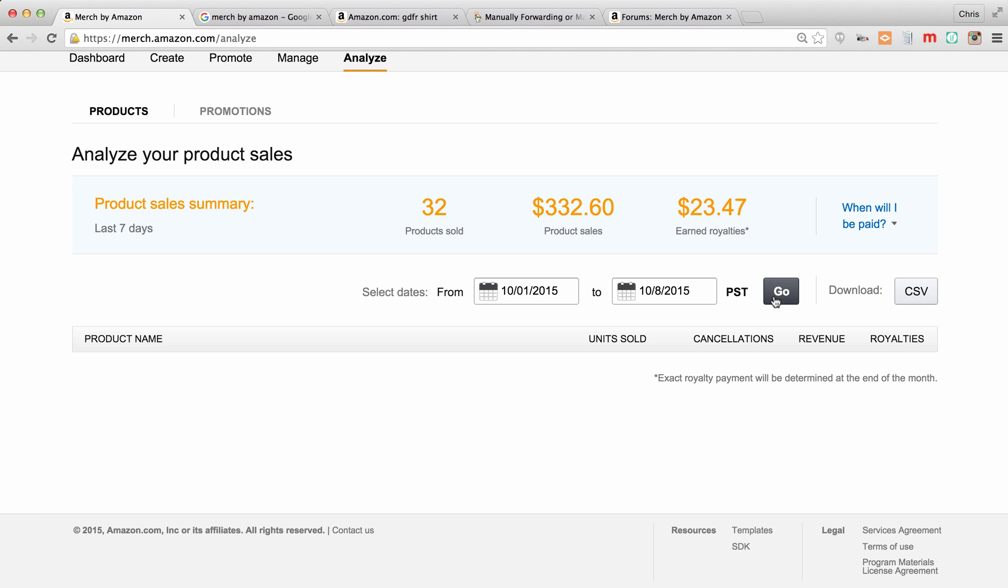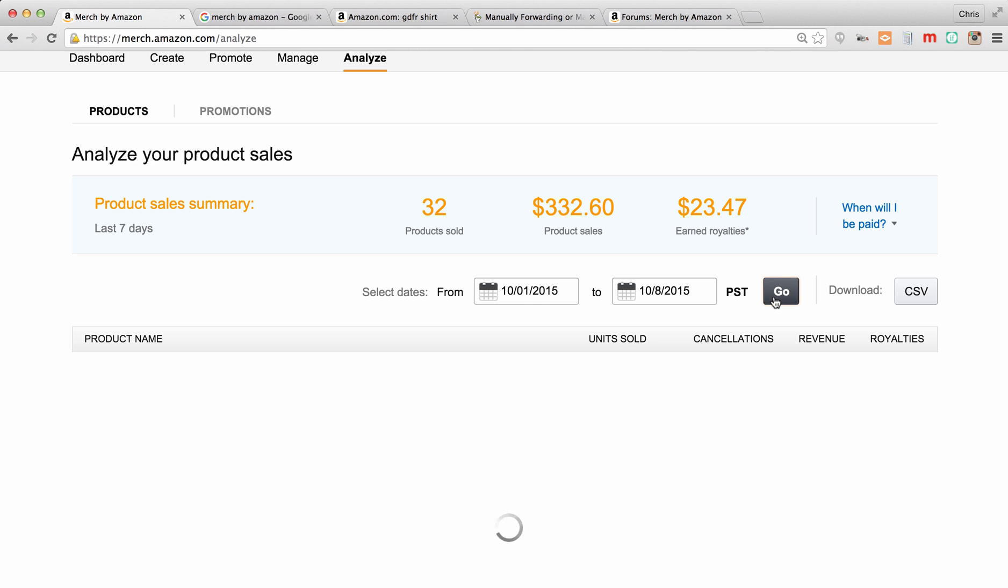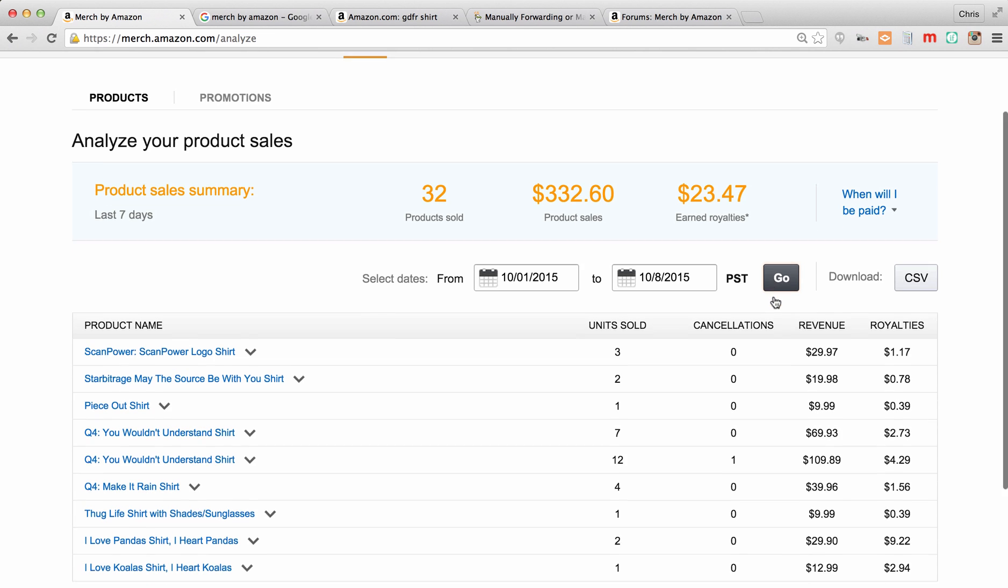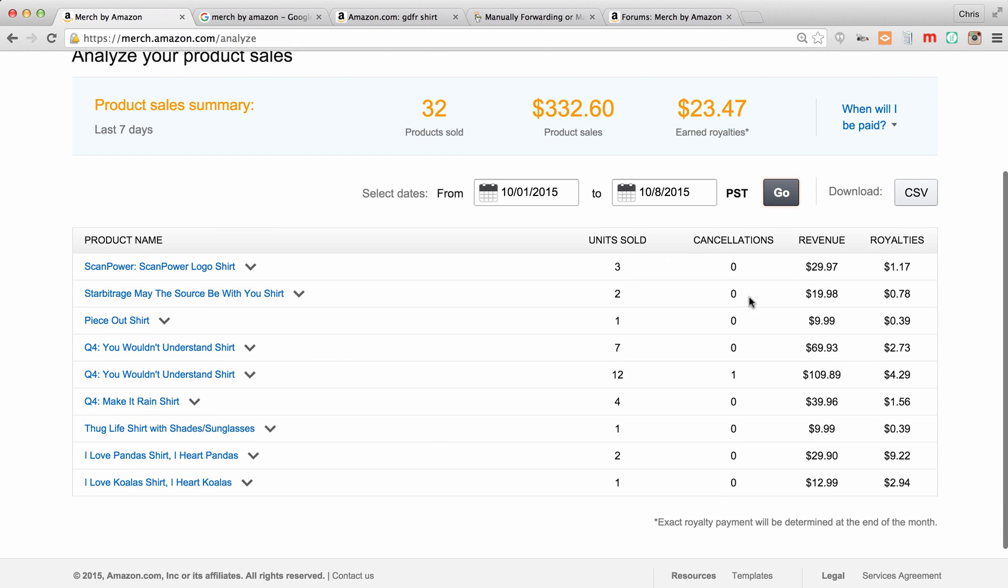So as you have a bunch of designs, you're excited to find out if one has sold. You can go in and take a look. You can see I've sold a bunch of different designs, not a ton of quantity on any of them. The biggest one here is this Q4 shirt that I sold 12 and I priced this at $9.99 because I just wanted to sell the shirts. I wasn't trying to make money off it because you see with 12 shirts sold, I only made a little over $4.